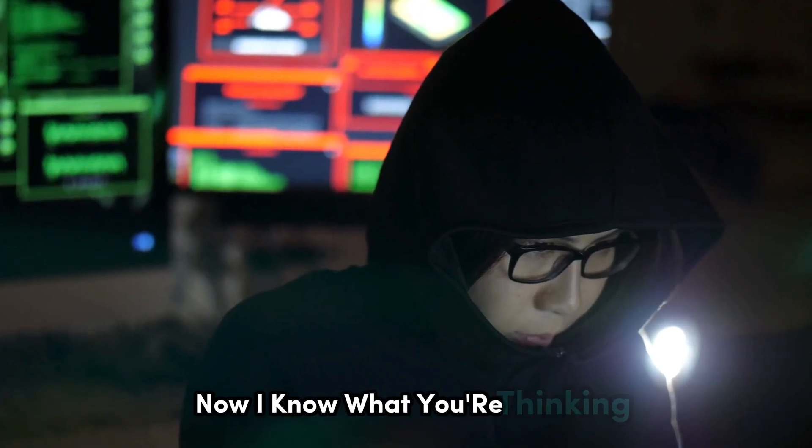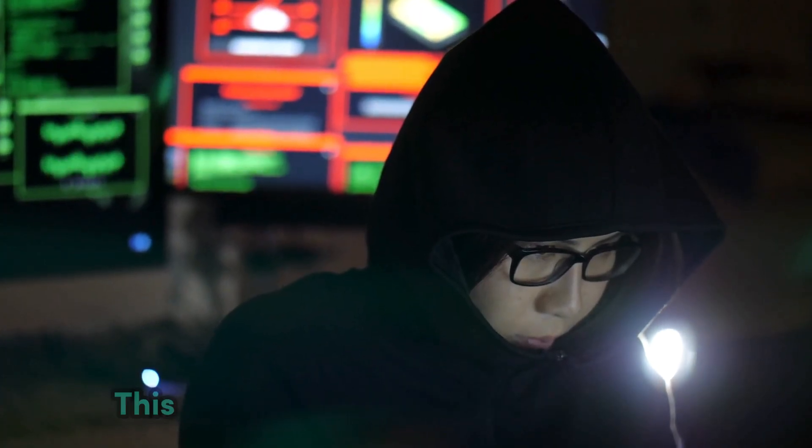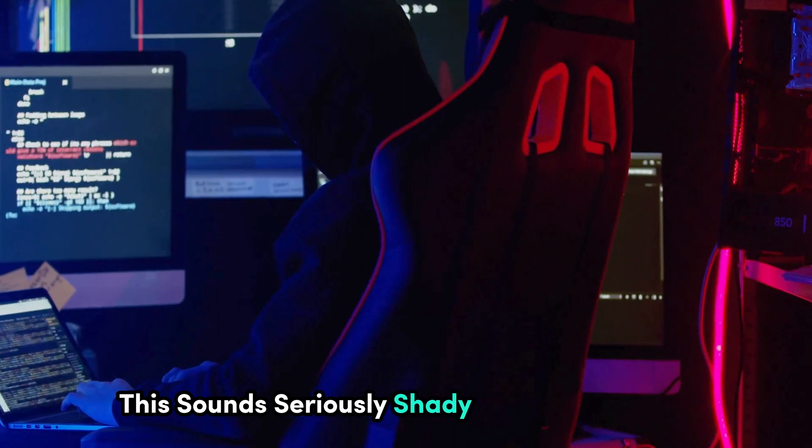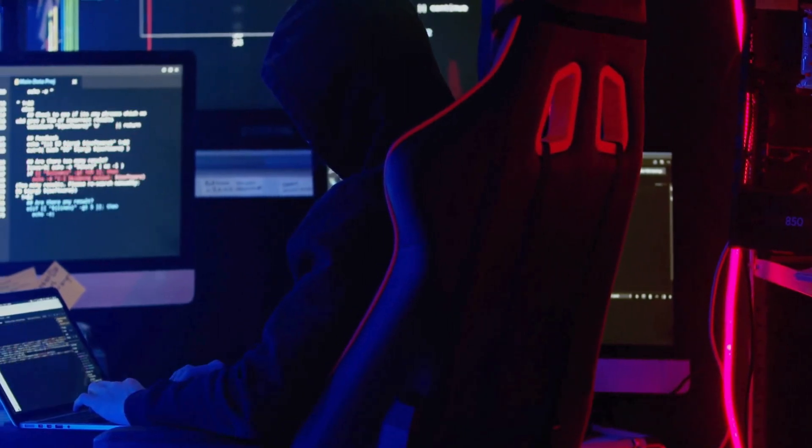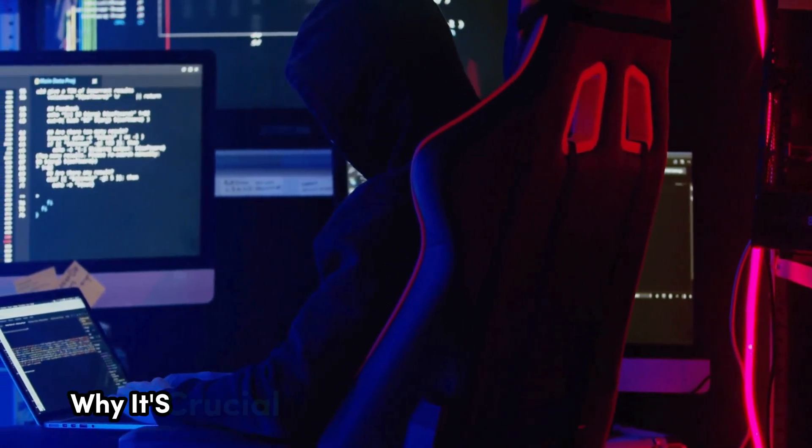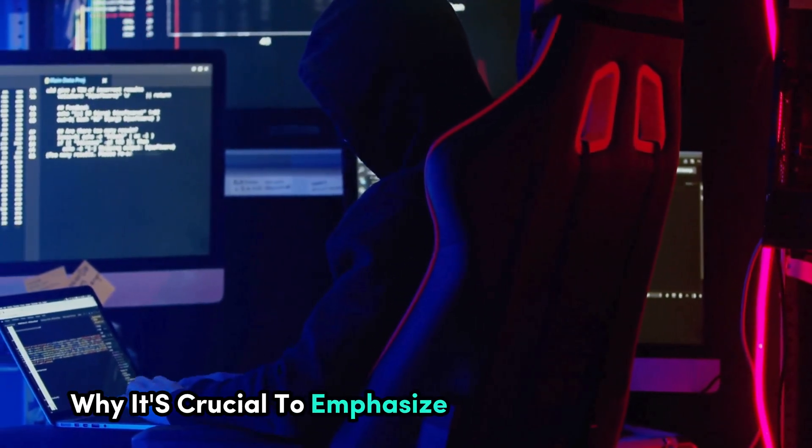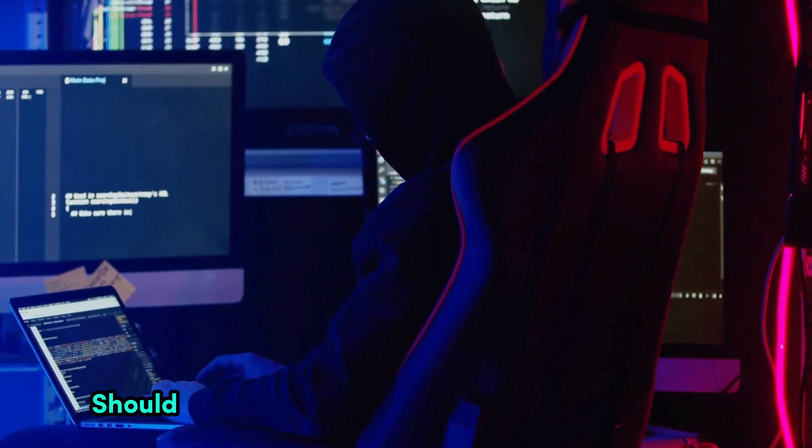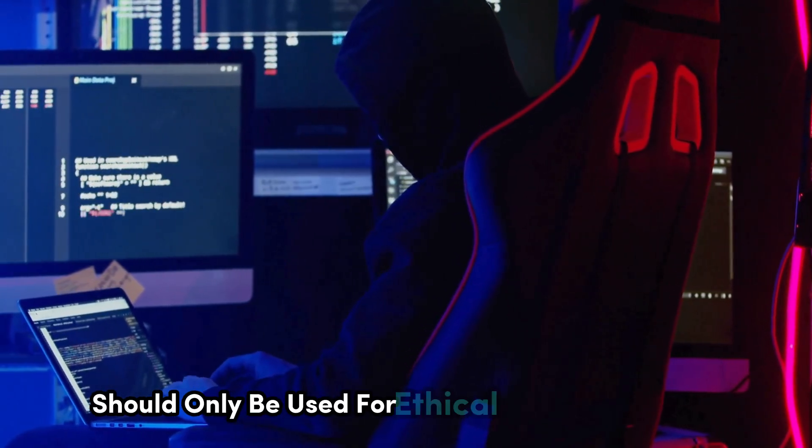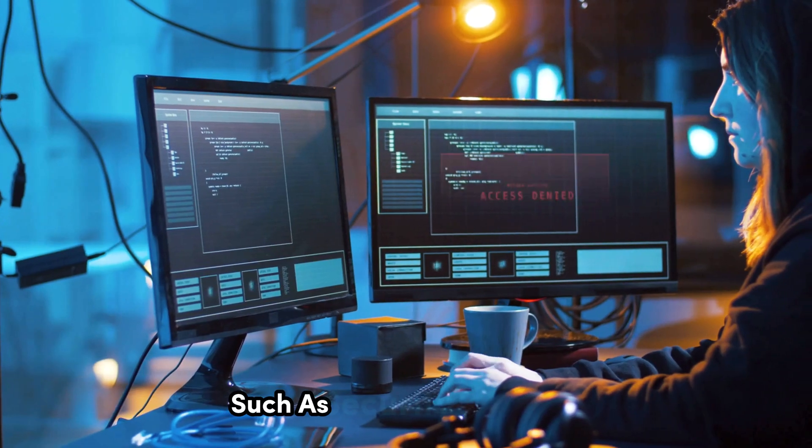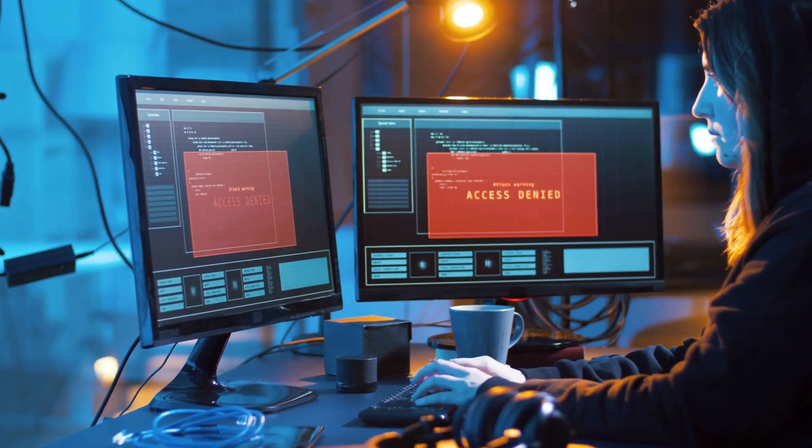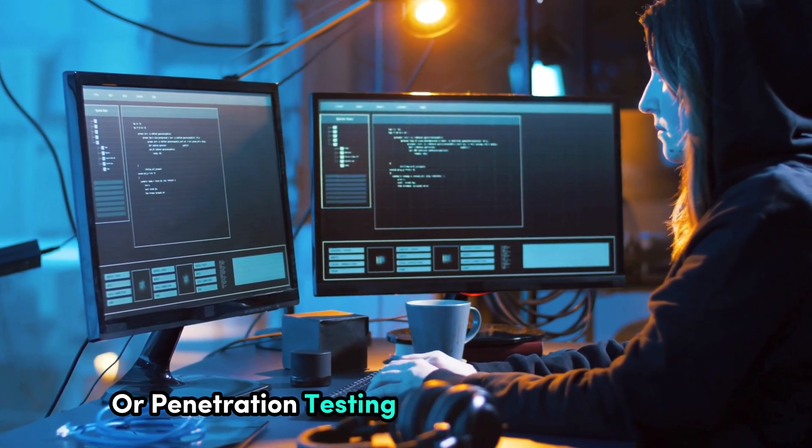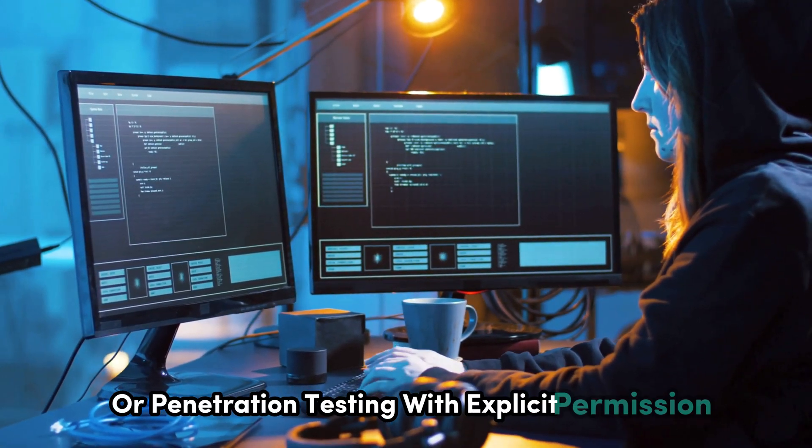Now I know what you're thinking. This sounds seriously shady. And you're right, it can be. That's why it's crucial to emphasize that firmware exploits should only be used for ethical hacking purposes, such as security awareness training, or penetration testing with explicit permission.